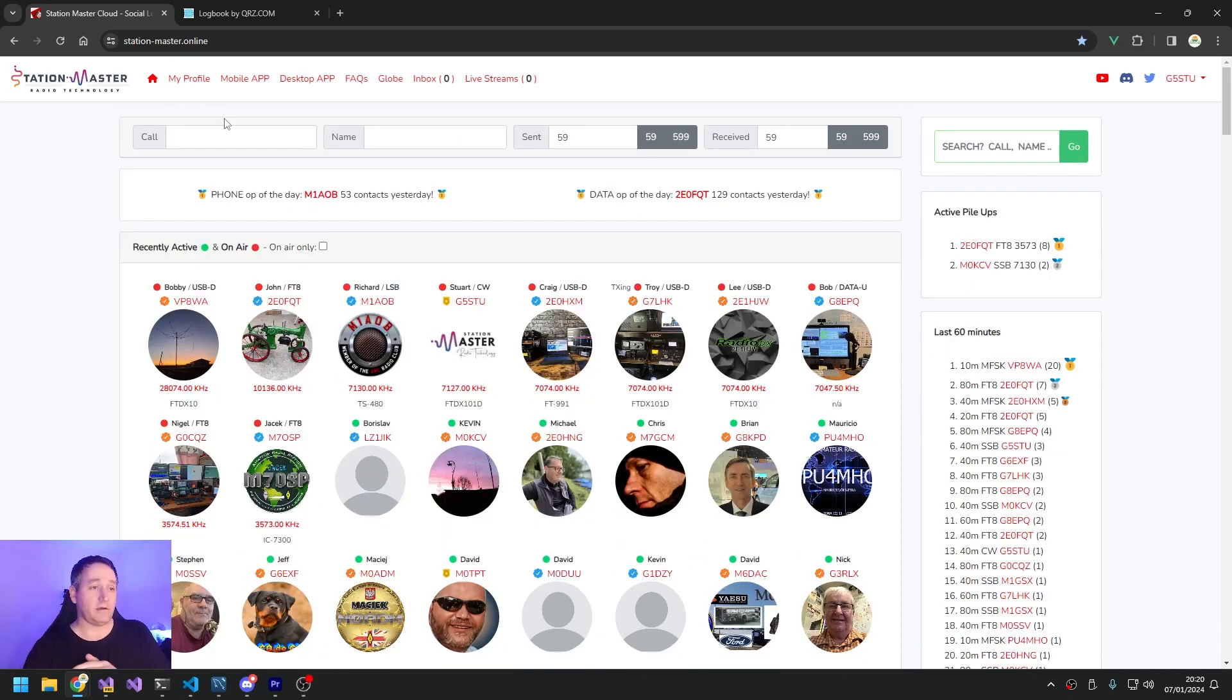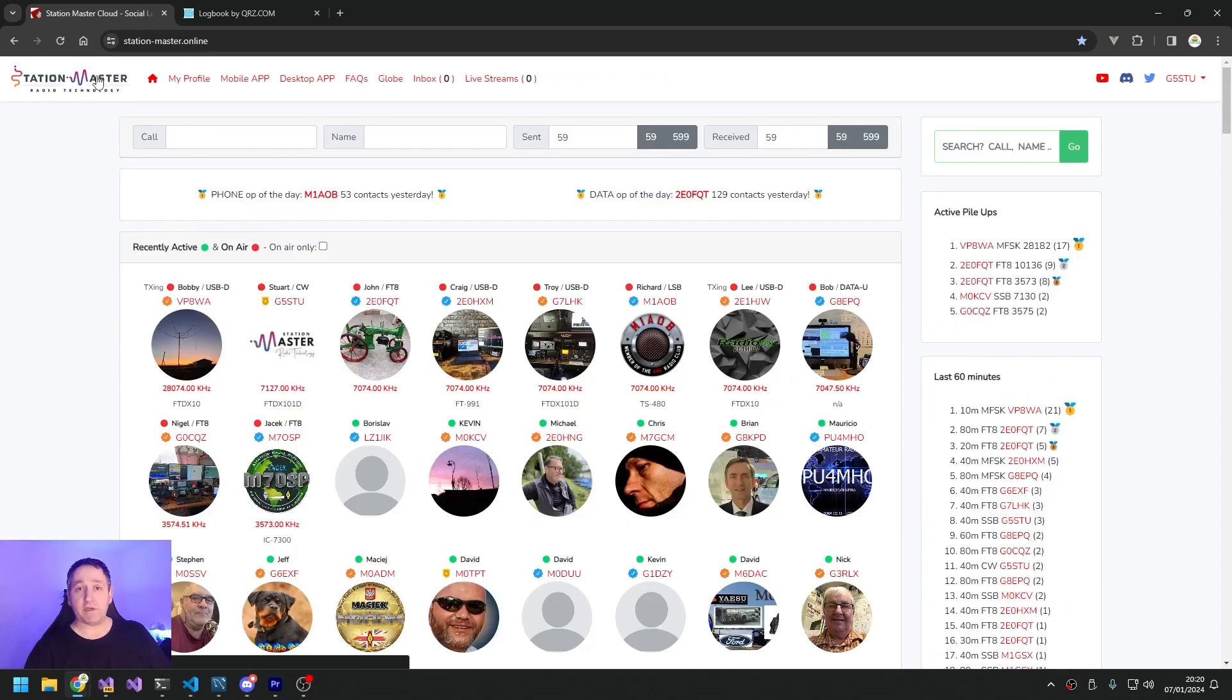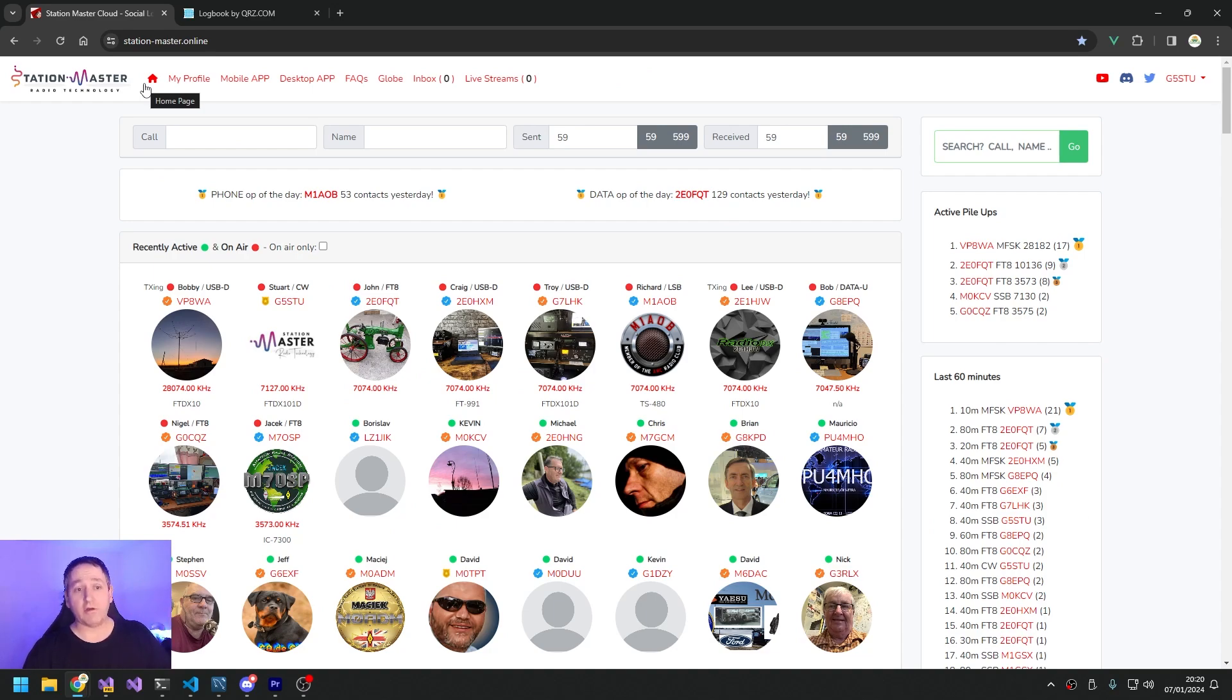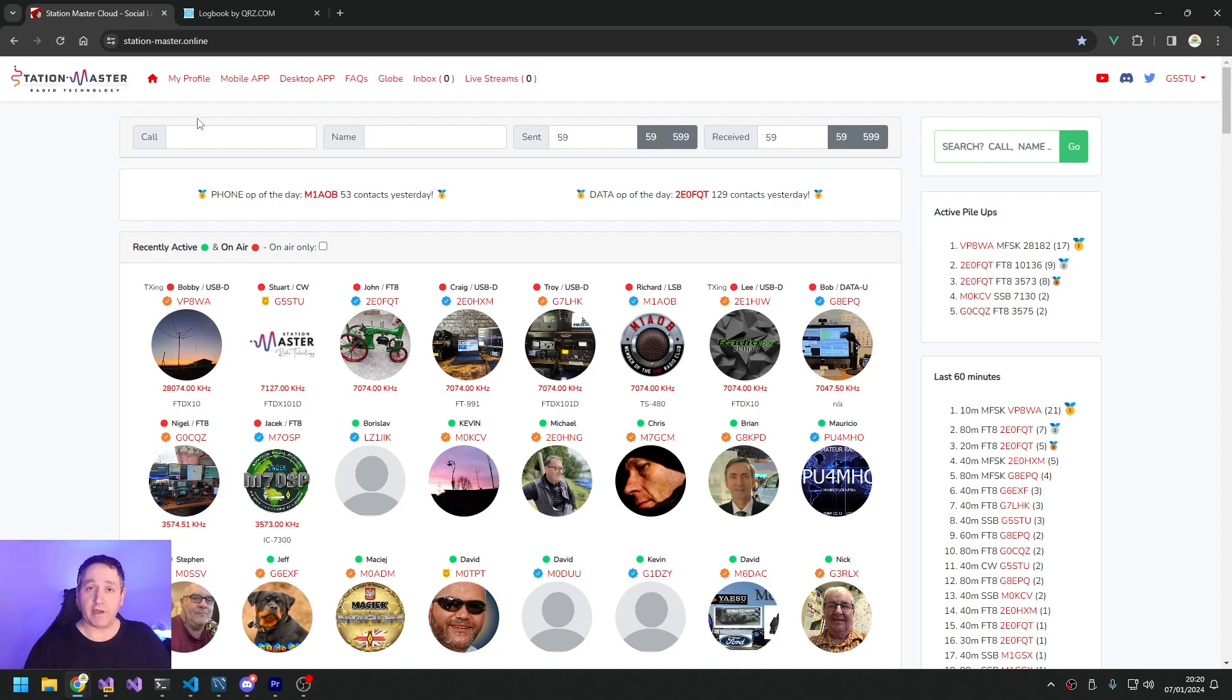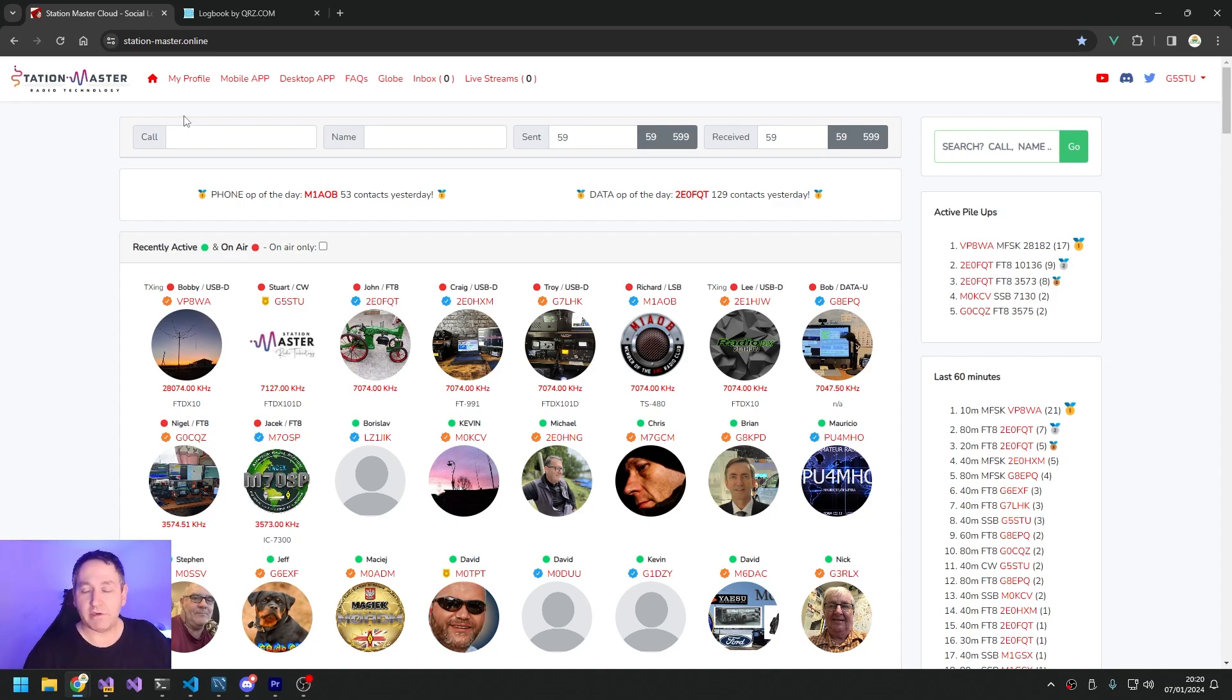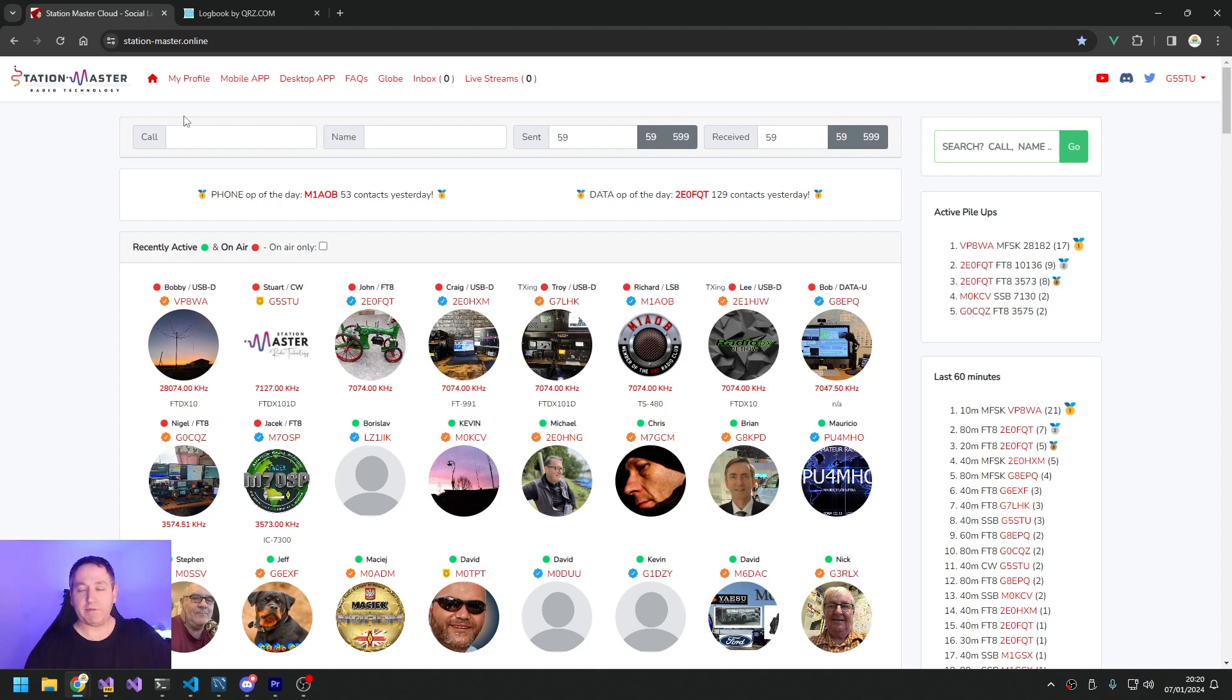So there we go, give it a go. There's links in the descriptions all over the place. You can sign up for free, you don't need to pay anything, and you can start logging straight away. You just put your QRZ API key in when you sign up and it will link it all off for you. It's a piece of cake. Give it a go now, there's no reason not to. If you don't like it you can go back to QRZ. Thanks for watching, give me a thumbs up. Happy New Year everybody, bye!